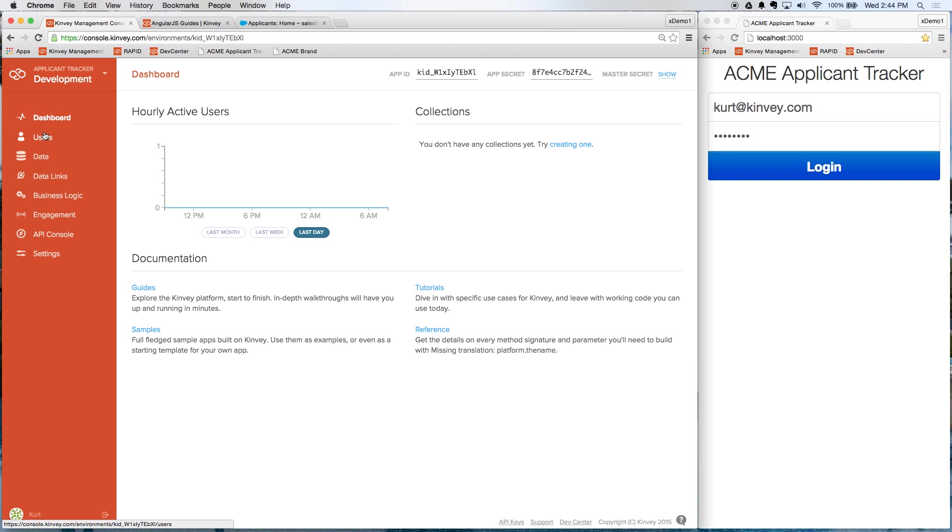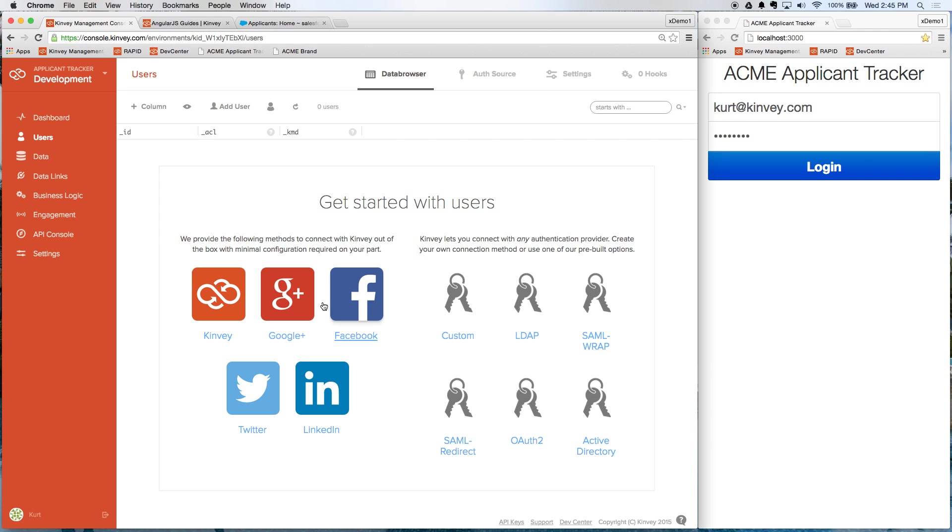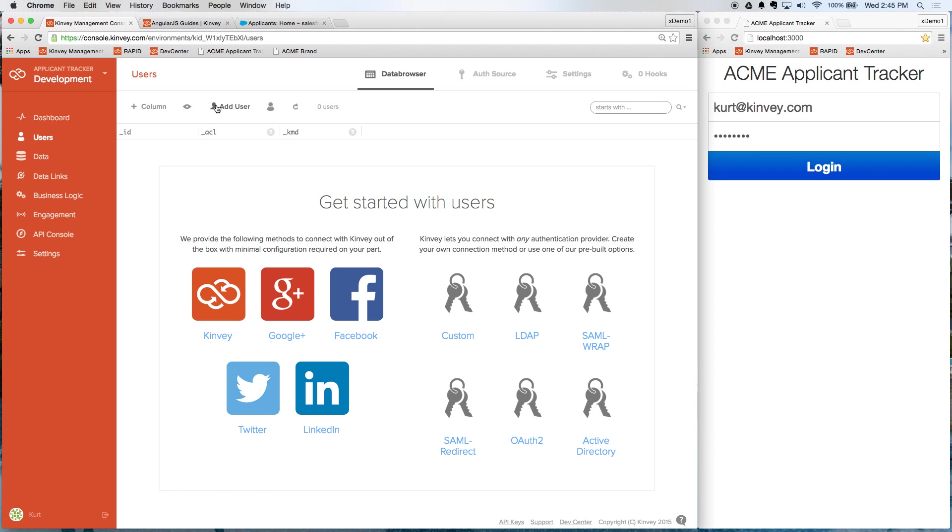So I'm going to go into Users. And you can see here there are a number of options presented to me. I can either use Convey as the provider, I can integrate with a social media provider like Google or Facebook, or I can integrate with an enterprise identity management provider like Active Directory, for example. Today we're going to use Convey as the data source.